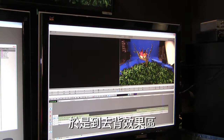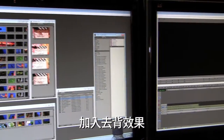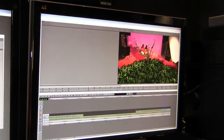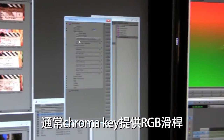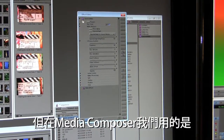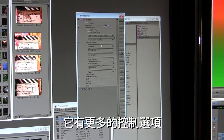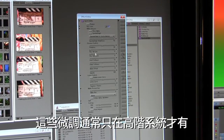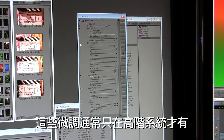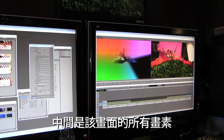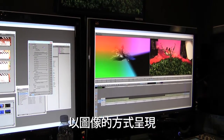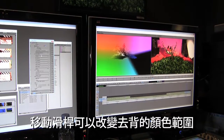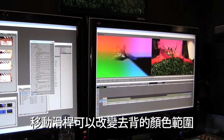I'll go into my key effects, grab my chroma key, and drag and drop it in. The chroma key more or less got rid of all the blue screen, and we can fine-tune further. The standard chroma key generally only gives you an RGB slider, but in MIDI Composer we can use SpectraMatch, which is a more advanced chroma keyer. It gives you plenty of controls including matte spills and very detailed control that you generally only find on high-end finishing systems. What you see here is called a spectrograph — the center shows all the pixels from that frame represented visually on screen. The blank area is the blue portion you're trying to key out; by moving the sliders you move that wedge to define which parts to key and which parts to preserve.